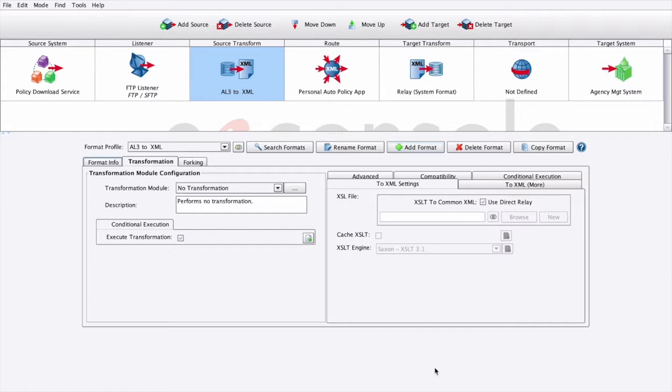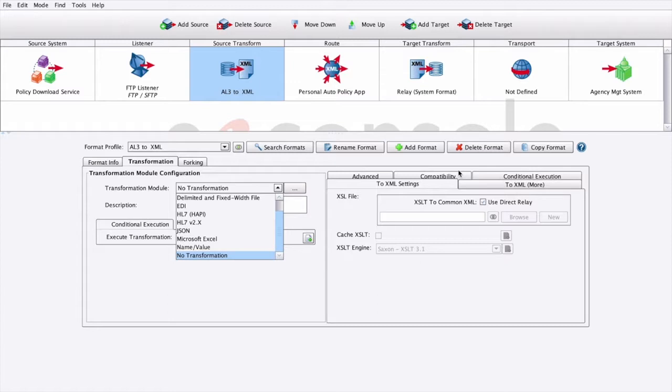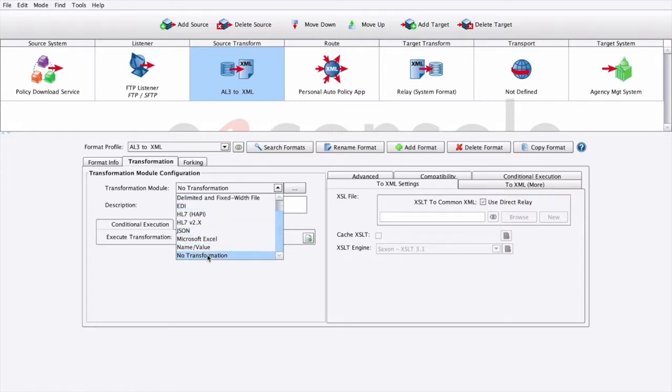The transformation module and XSLT configuration panel will now open. Transformation modules are used to parse data from non-XML formats into an XML representation, while XSLT, over here on the right, and the EAConsole's data mapper are used for the logical mapping of our format onto another. We'll use our Accord AL3 transformer to transform AL3 to XML, but also built-in we have support for CSV, delimited and fixed width files, EDI, name value pairs, XML, you name it.